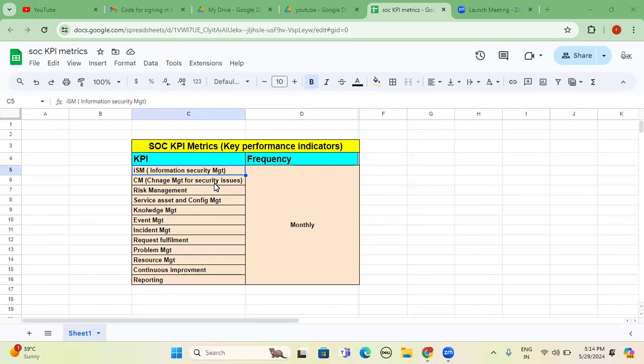So first KPI is ISM information security management. Most of the time, 100% is very difficult to achieve all these key performance indicators or KPIs. At least you are achieving 98 to 95 in between, that's more than sufficient.